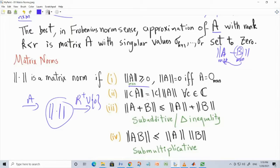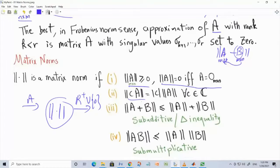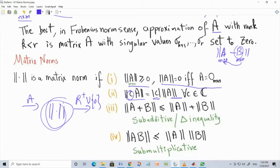The norm is always greater than or equal to zero, and is zero if and only if we are talking about the all-zero matrix. We also have homogeneity: if the matrix is multiplied by a complex scalar C, then the norm is the norm of A multiplied by the magnitude of C. And we have the triangle inequality: the matrix norm of A plus B is less than or equal to the matrix norm of A plus the norm of B.